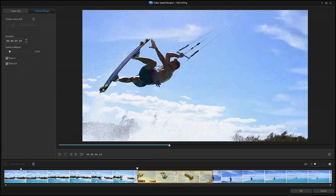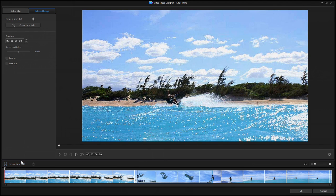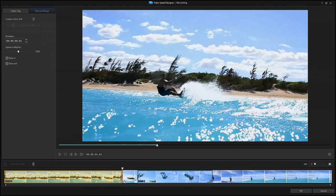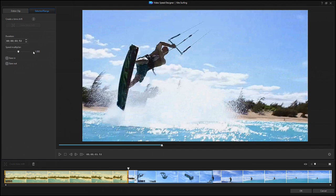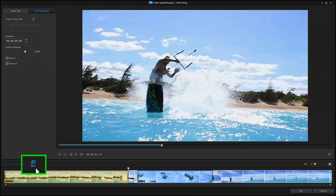You can create more time shifts by clicking on the Create Time Shift button again on another part of the clip. You can also delete time shifts by clicking on the trash can icon.